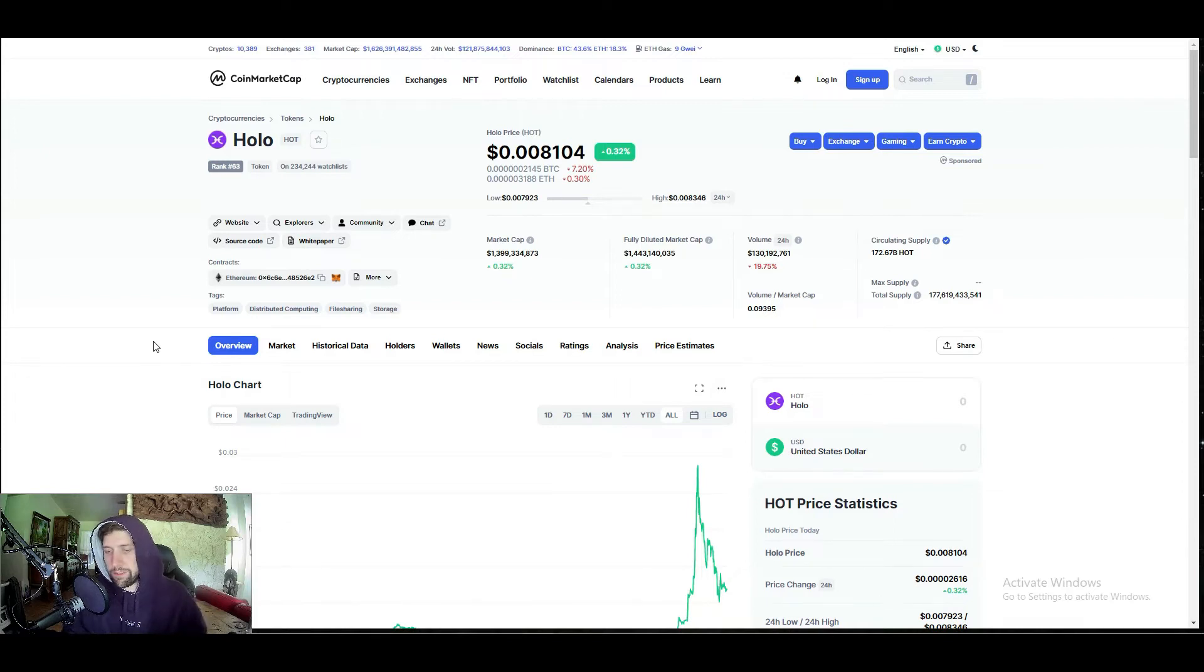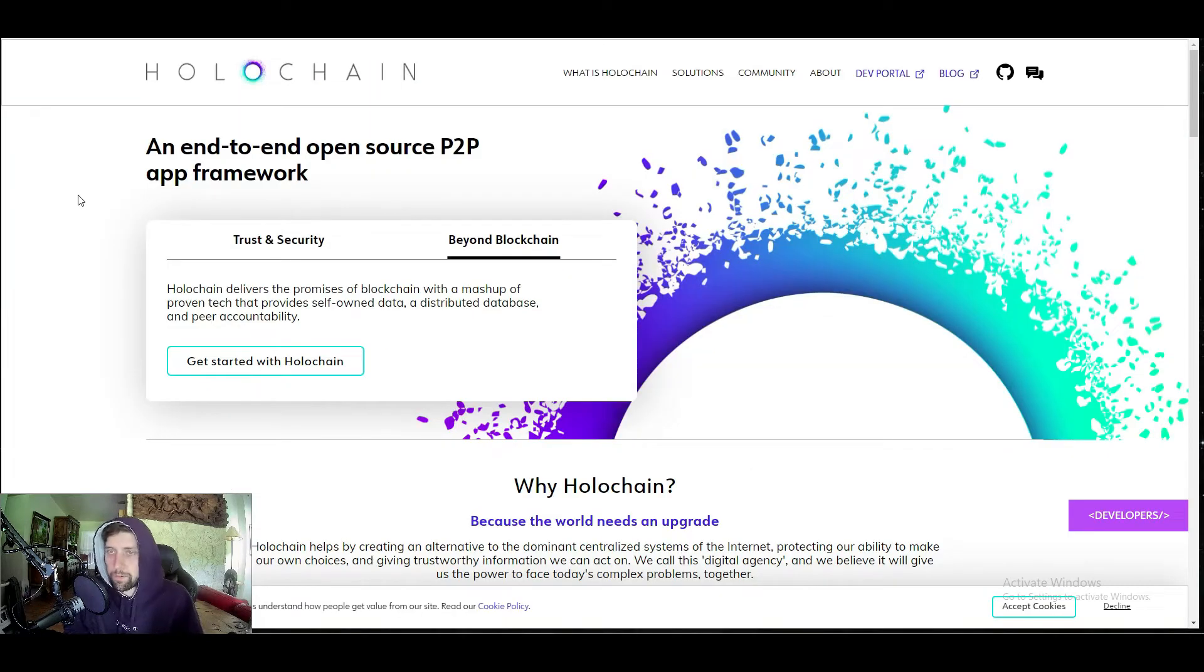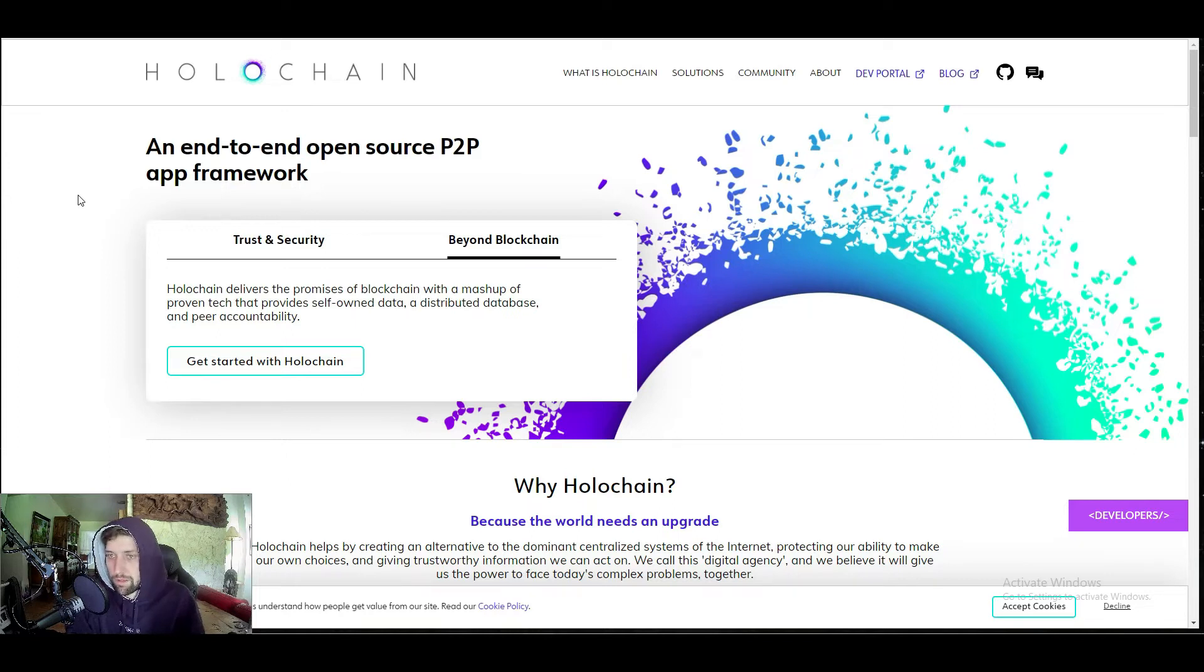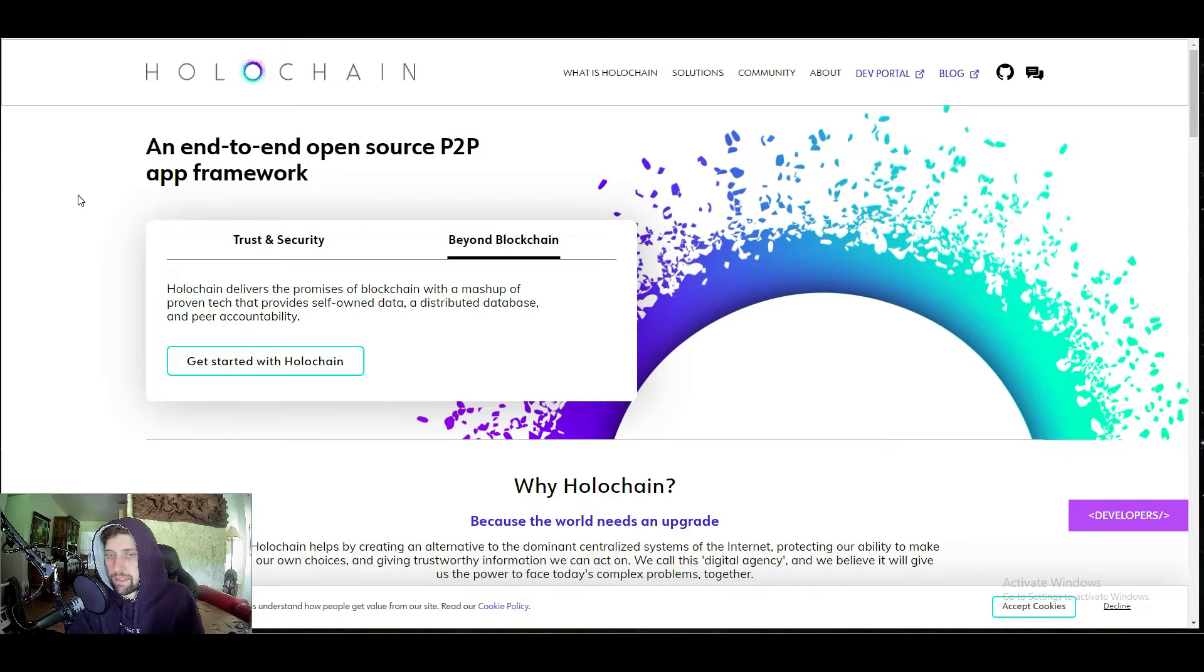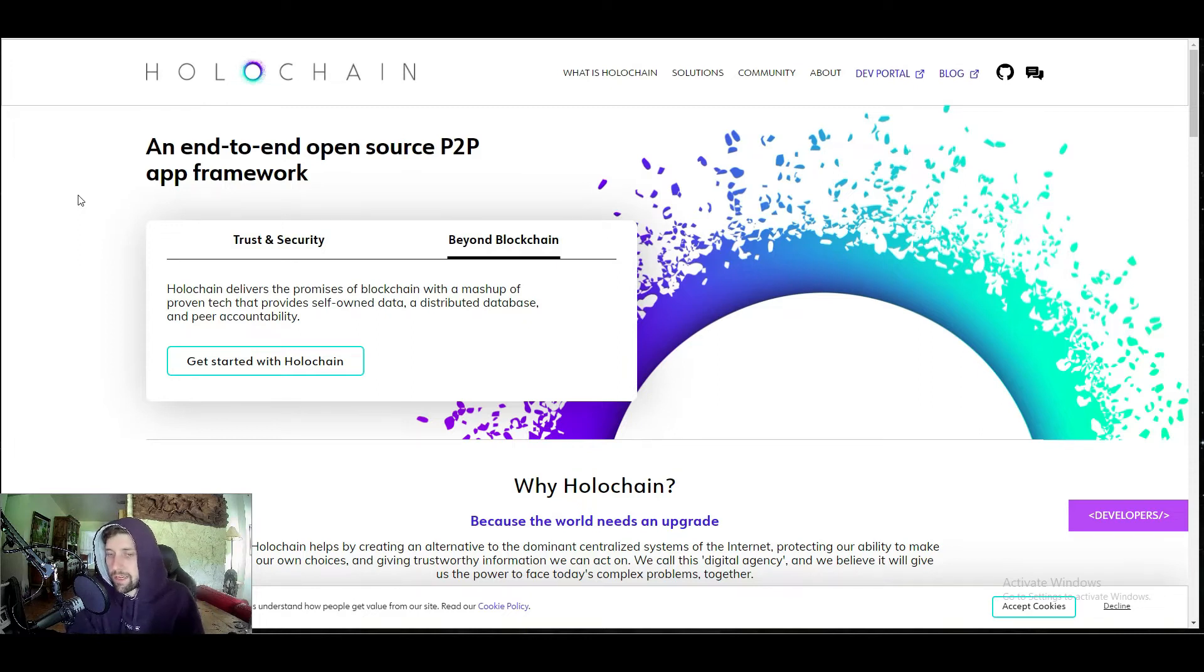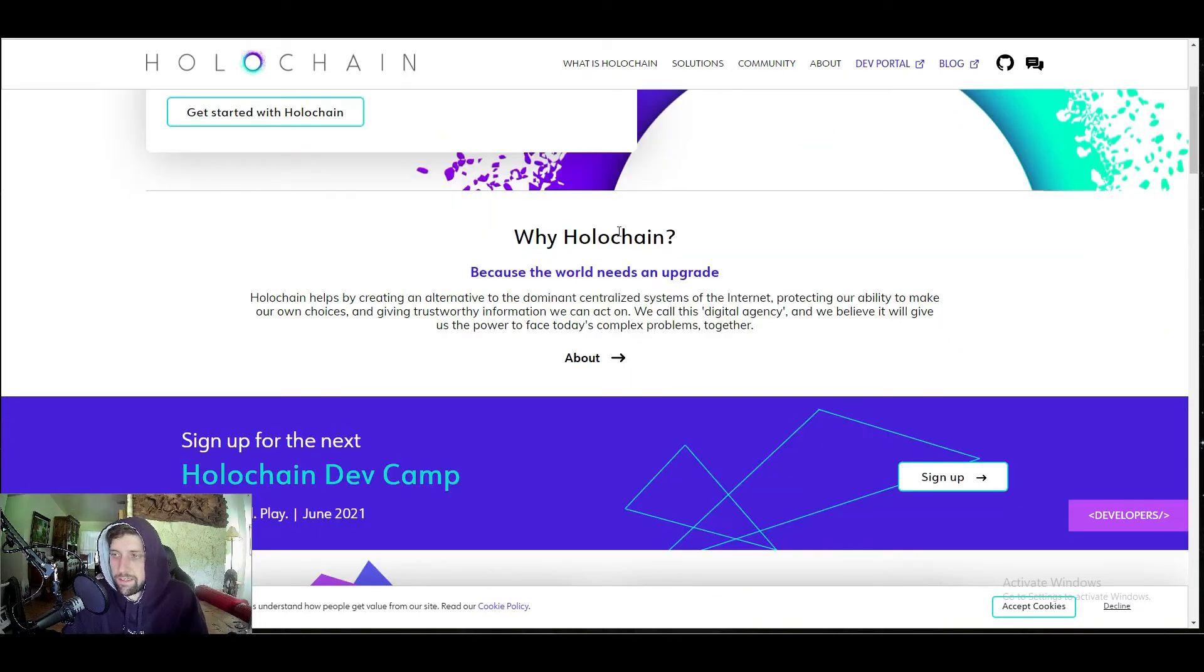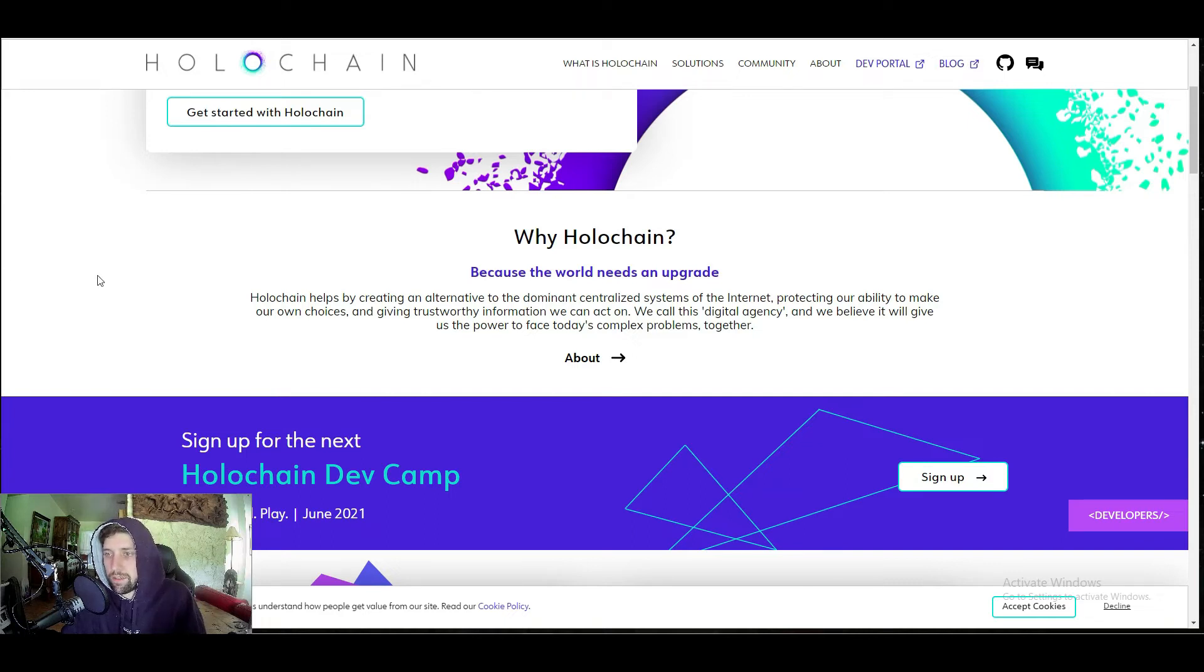Kind of like a Tor browser or something like that where the more people that are using it, the more the information is spread out and the faster the system works. Holochain is an end-to-end open source peer-to-peer app framework. It's a blockchain with a mashup of proven tech that provides self-owned data, a distributed database, and peer accountability, which basically means that you are responsible for following the rules. If you don't follow the rules and people start flagging you, you will get kicked out.